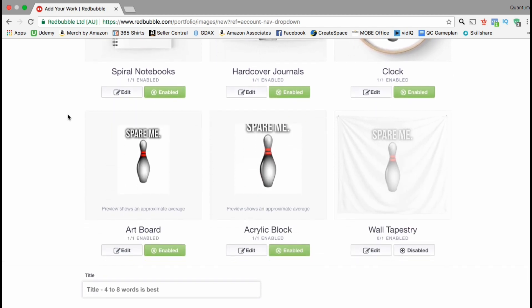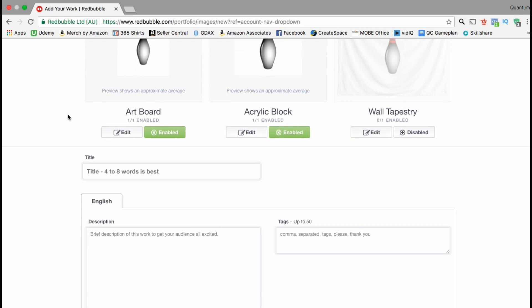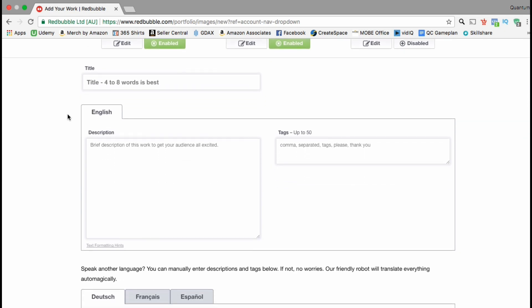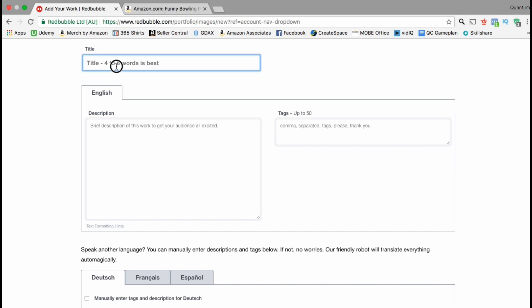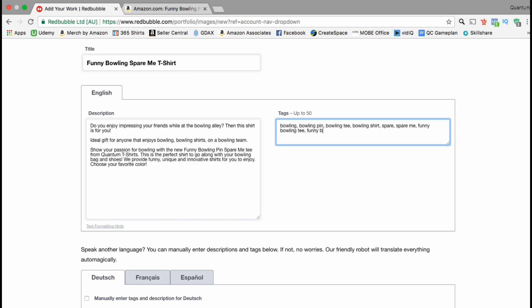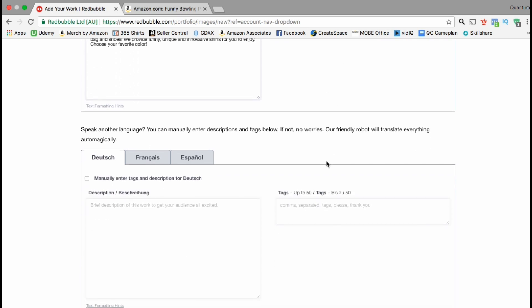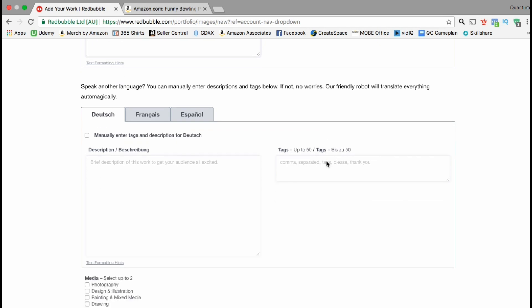If you keep scrolling down you should get to a section where you can add in your title, a description of your design, and your product tags. This is the section where you're gonna need your keyword list. Go ahead and get your keyword list out and fill out your title, description, and also fill in some relevant tags as well. Using good keywords in all three of these areas will help increase your search engine rankings and improve your listing optimization. You can have up to 50 different tags and you need to separate these by commas — try to use as many of these as you can with relevant keywords.